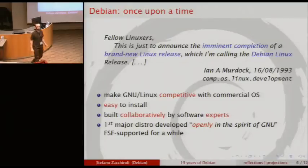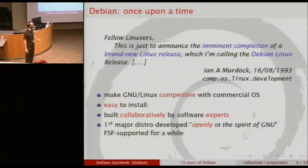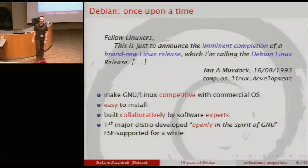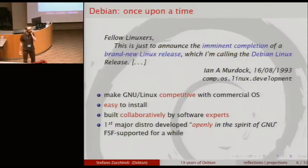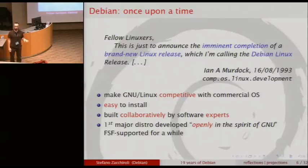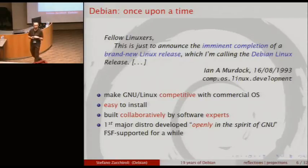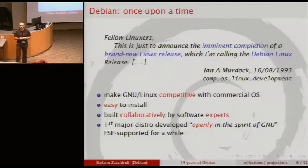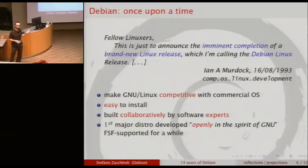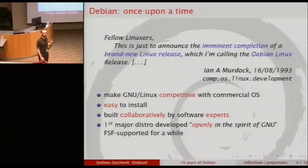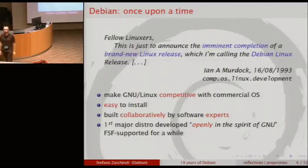Debian is one of those distributions. Historically it's one of the first, but not really the first — there was already a distribution called SLS, the Soft Landing Linux System. But it was not soft landing at all. There was this guy, Ian Murdock, a student at Purdue University in 1993, who in his spare time decided to create a new distribution to overcome the limitations of SLS.